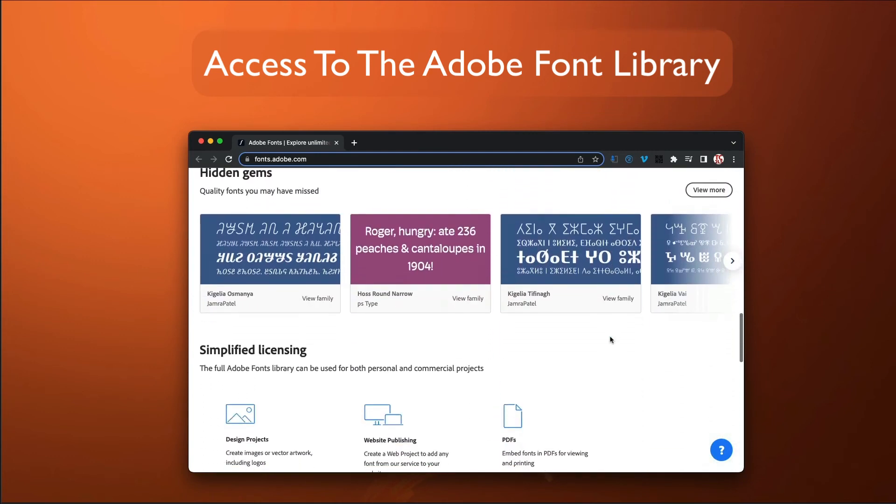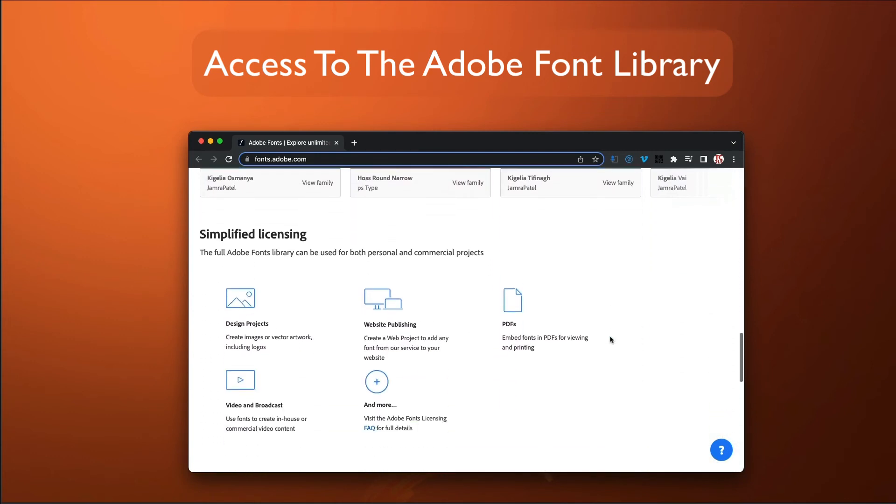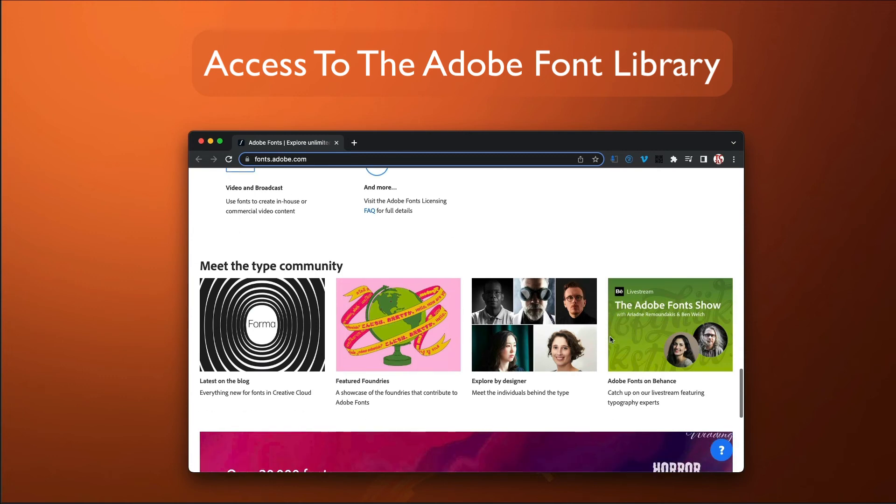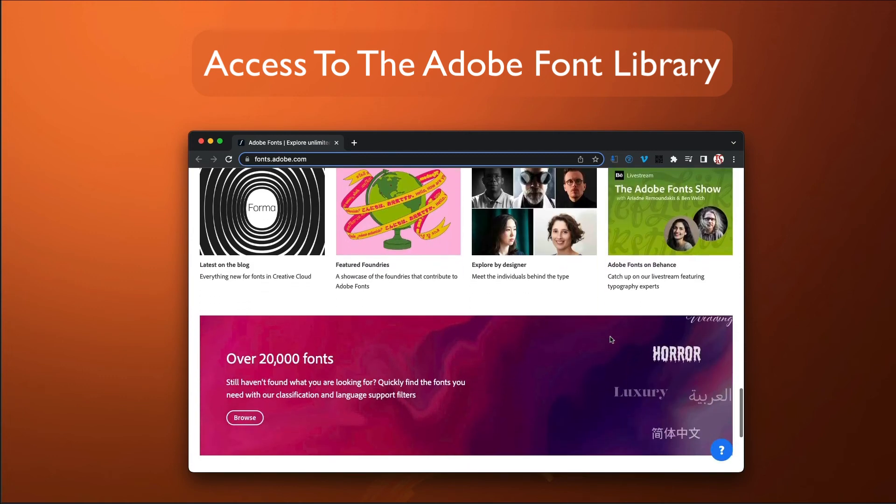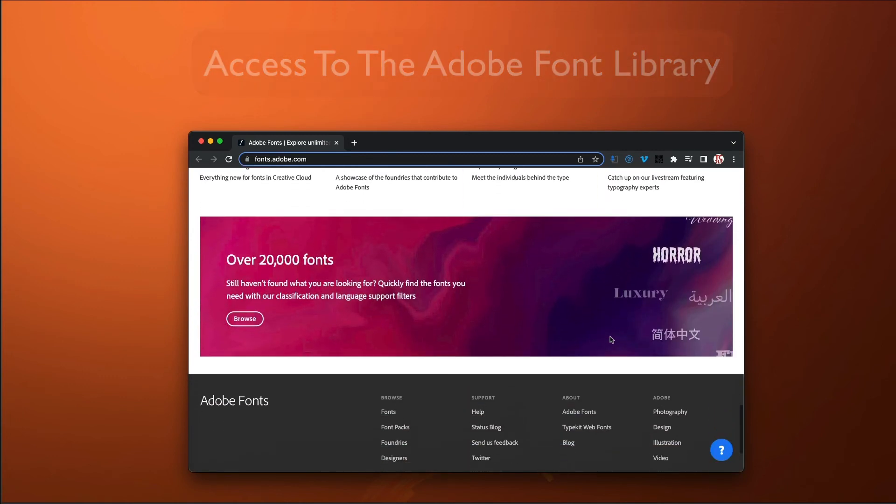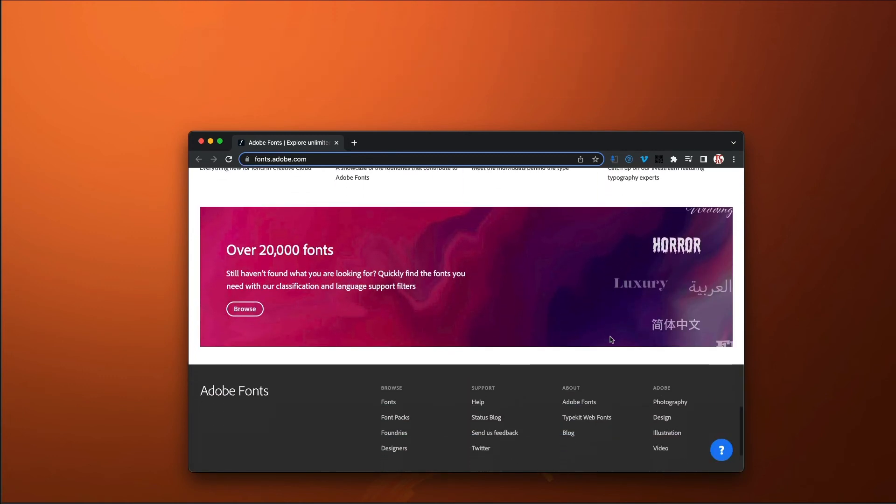if you have an Adobe CC subscription, you have access to the entire font library. Something that wasn't quite as easy before Adobe ramped their Typekit program into the Adobe Fonts program.